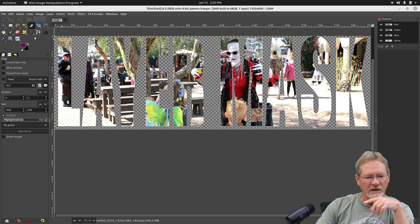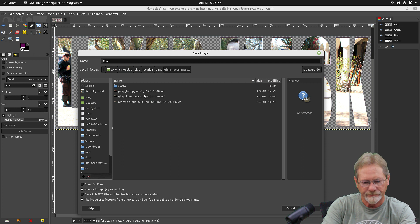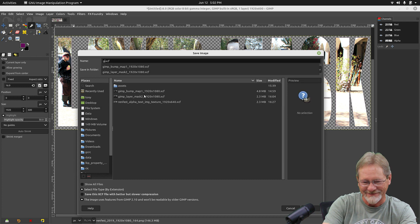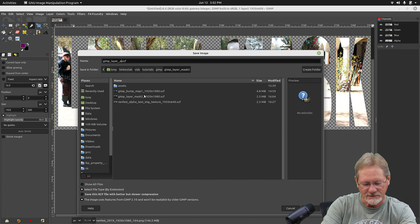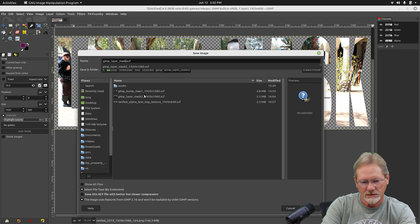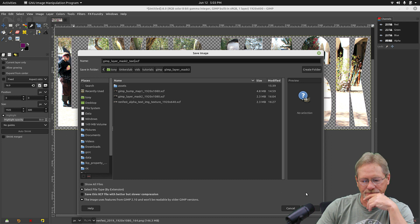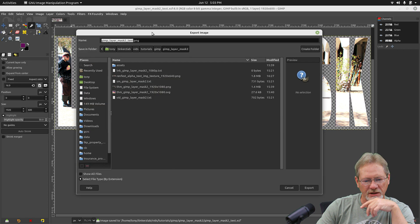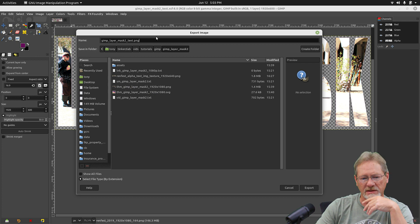I'm going to go to File, select Save As, and name this 'gimp-layer-mask-to-text.' I'm going to save that. Then I'm going to go to File and say Export — I'm going to export as PNG. It's already got it selected for me. You could always just type in PNG as your file extension and it will save it as a PNG file. So I'm going to export that.